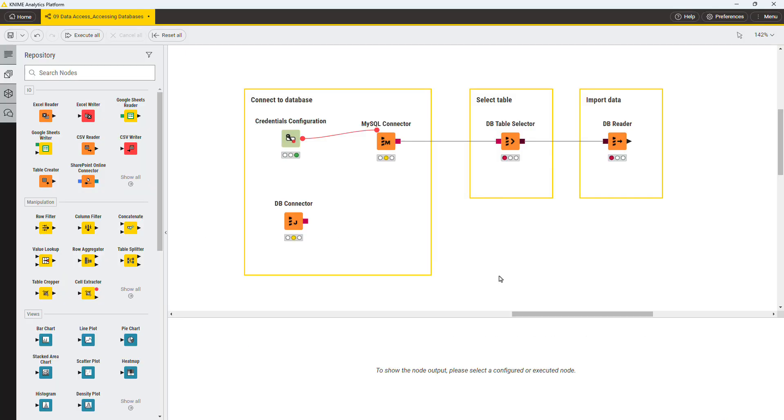Let's have a look at an example workflow to connect to a database. Here, you want to read data from MySQL database, so you can use the MySQL connector node.